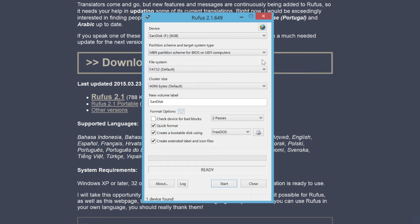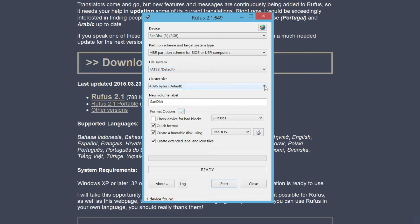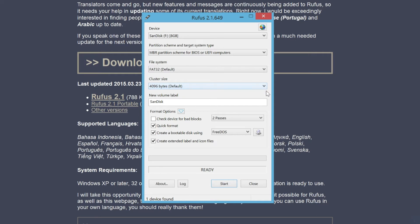For file system and cluster size options, you can use default values. The program will modify these values after we select the image file.